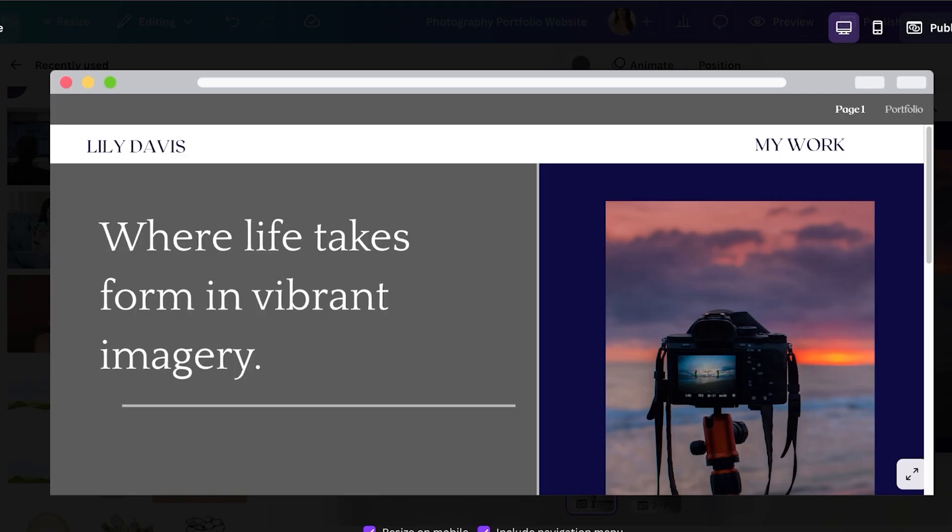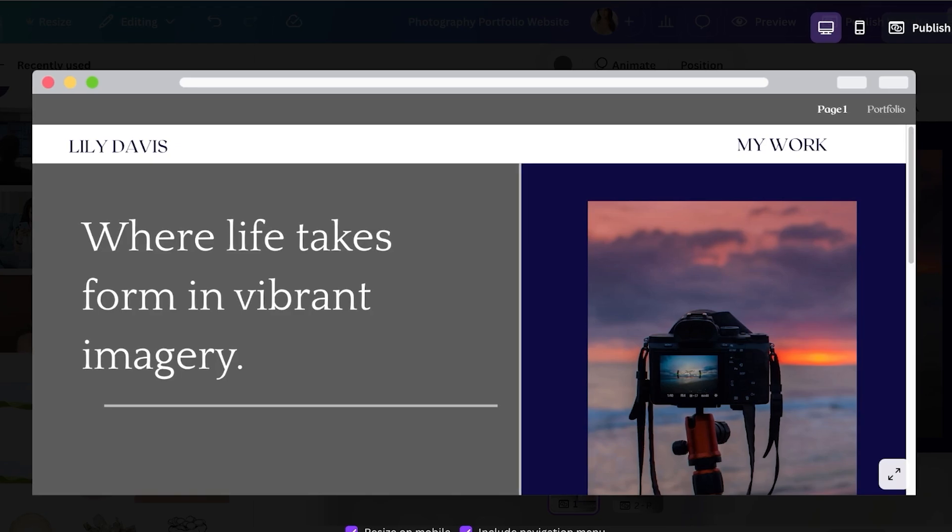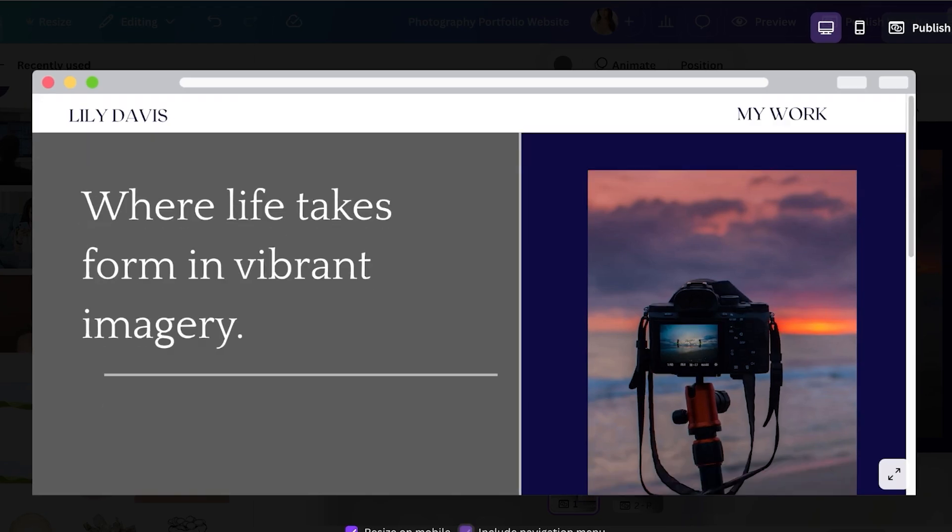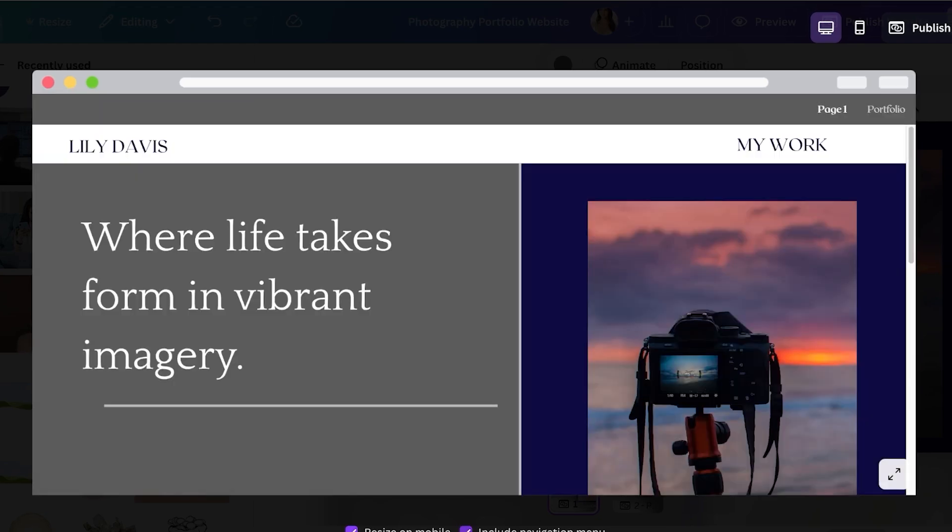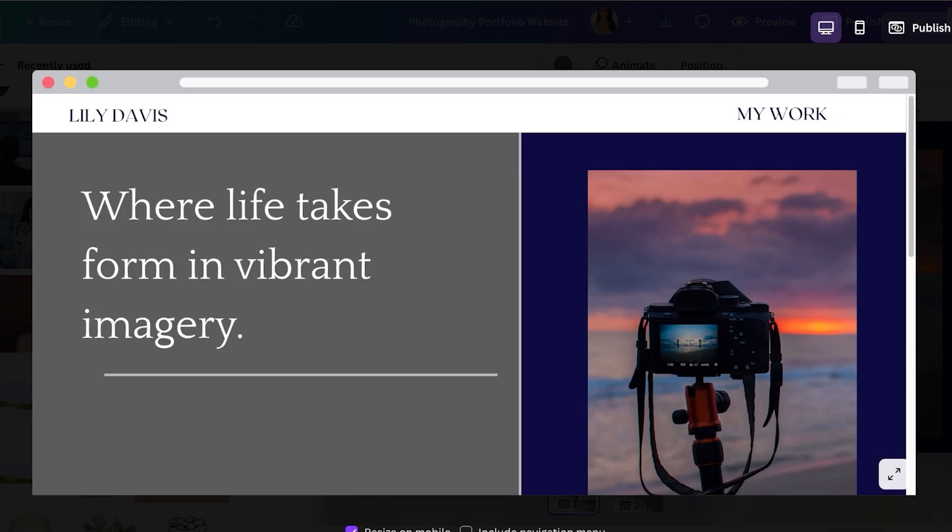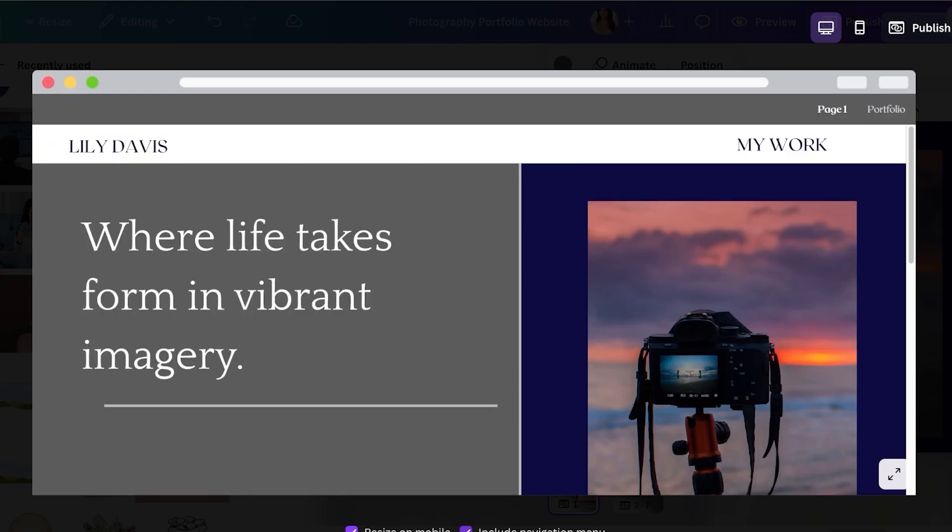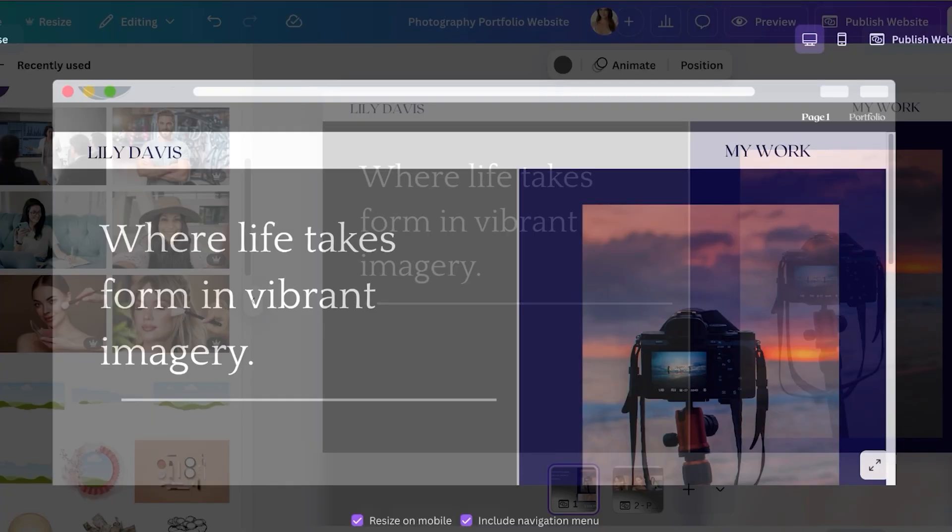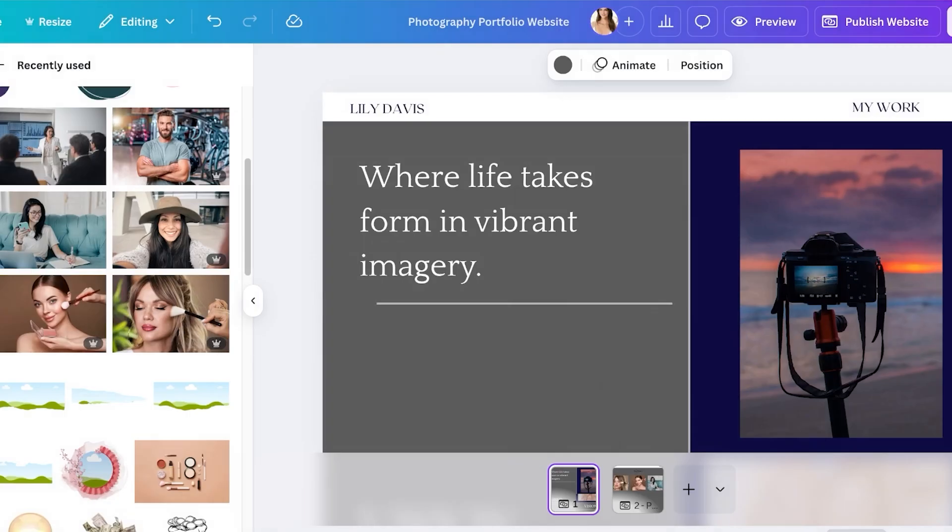You can resize this on mobile and include a default navigation menu. I'm not going to because I built my own but if you do not want to build your own navigation menu you can just check this and this will build your navigation for you. And just like that your website is ready to publish.